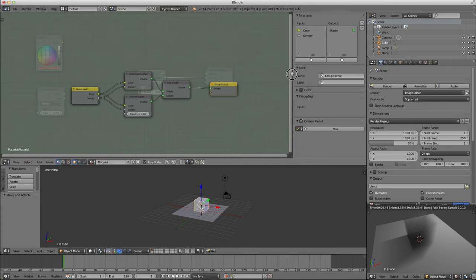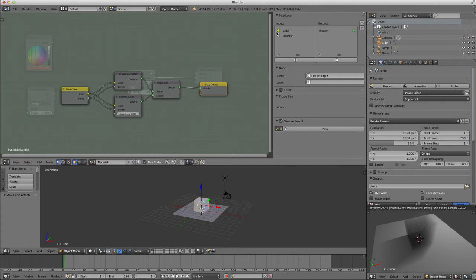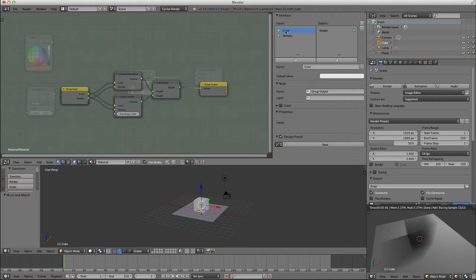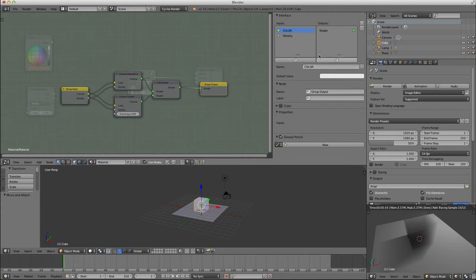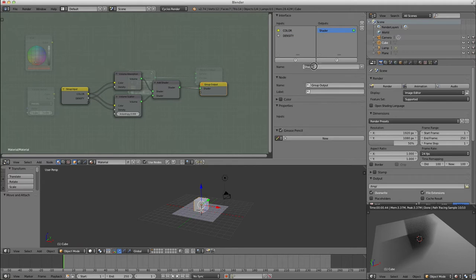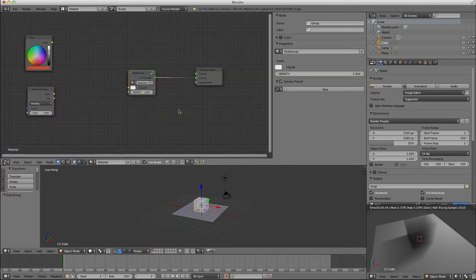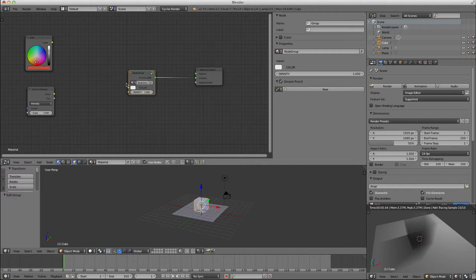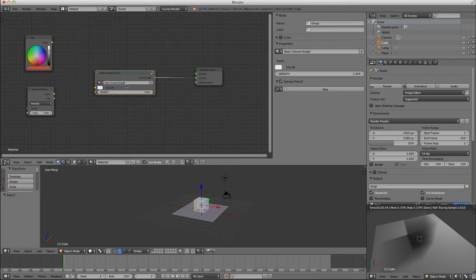As always, you can press the letter N and come into this interface, inputs, outputs, and you can do them all manually. Color, density, I like to do all caps. And instead of saying shader, I like to say to volume. And I'm going to name this basic volume shader.